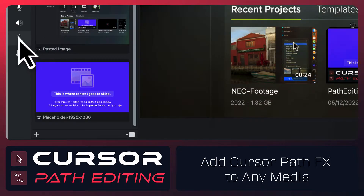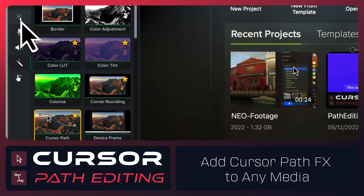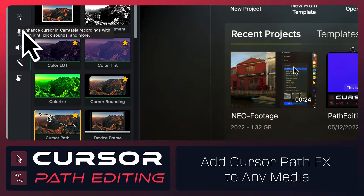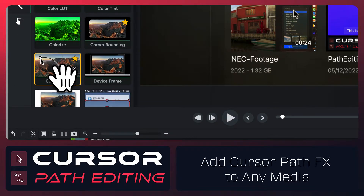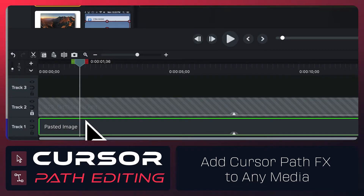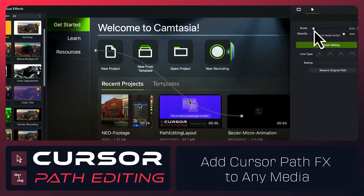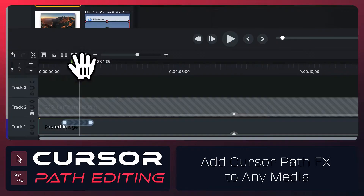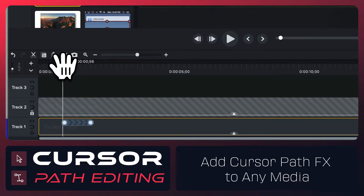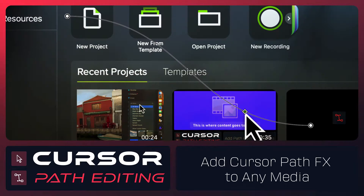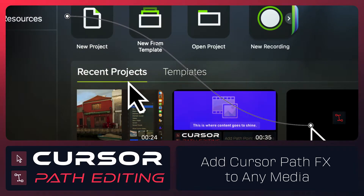Let's go over to the visual effects bin. You can also get to this through the cursor effects bin, but inside the visual effects bin you're going to see the cursor path. You just drop it onto your image, and just like that, we've created a path that you can go ahead and animate. I'll quickly scale it up — you can see for convenience we give you one motion segment right here, and you can go ahead and add more and edit to your heart's content.